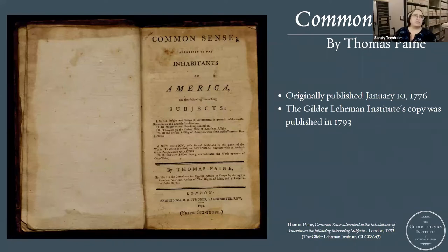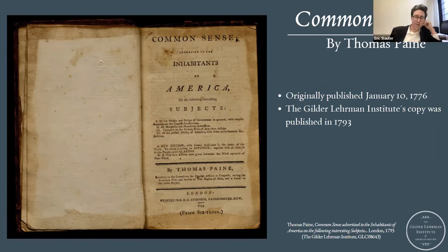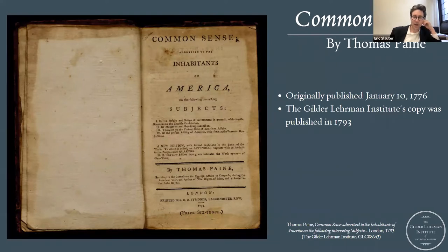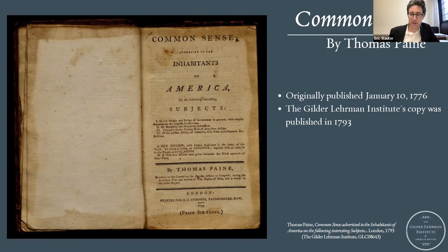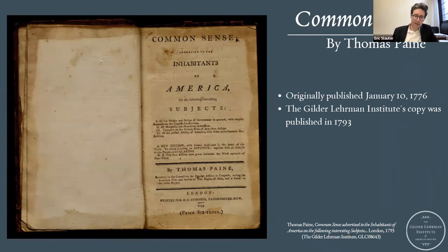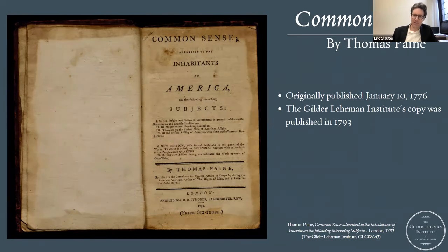So this is our version of Common Sense, which is a little bit different from the one published in 1776. This is a copy from the early 1790s — a moment when Paine's reputation, having written The Rights of Man and defended the French Revolution often along the lines of the American Revolution, brought Common Sense back into publication. He really saw the French Revolution as a moment when the new world could regenerate the old.